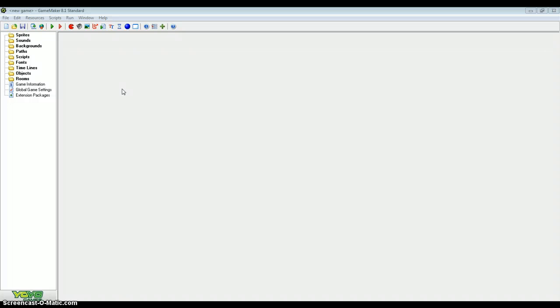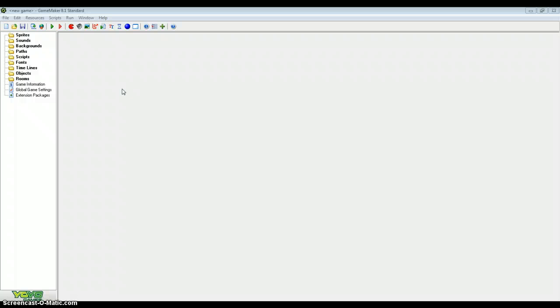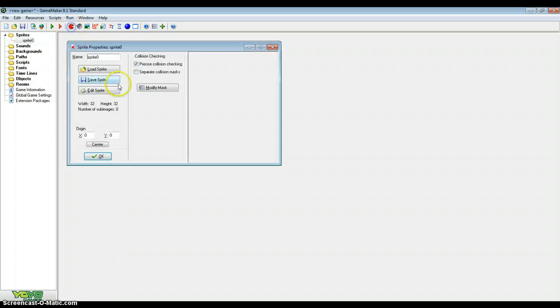So normally we have about 4 to 8 keyboard check direct events to move your character H speed and V speed. That's for a top down shooter by the way. For a platformer there's usually about 2 to 4. But here we're going to do all that in 2 simple lines of code.